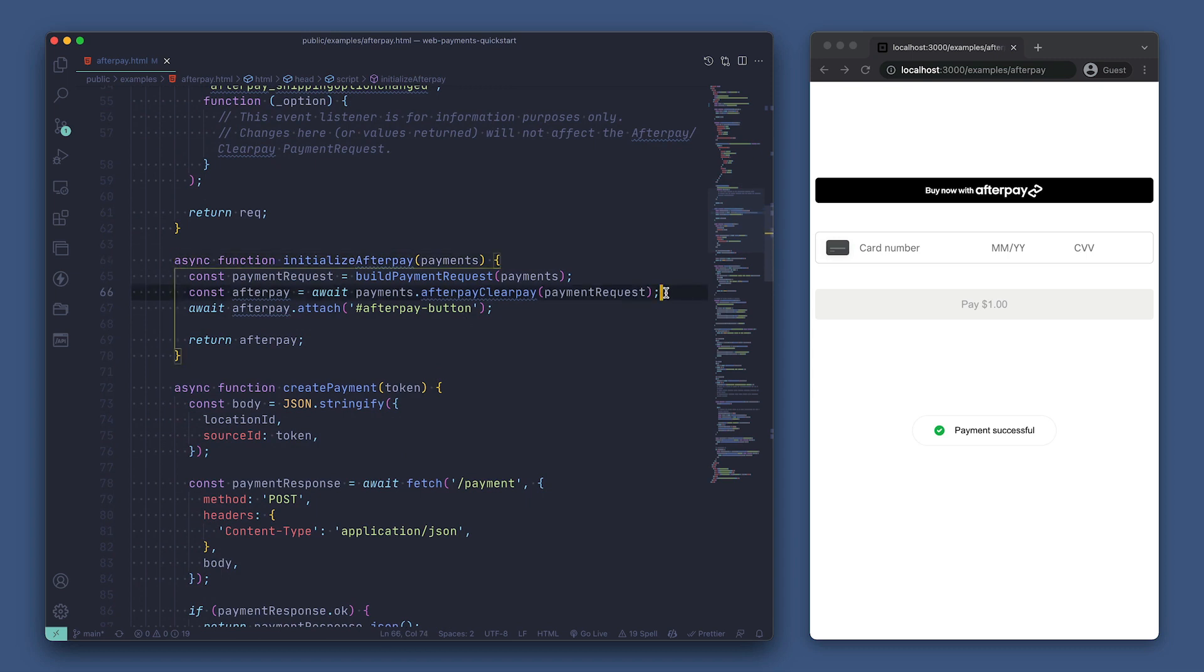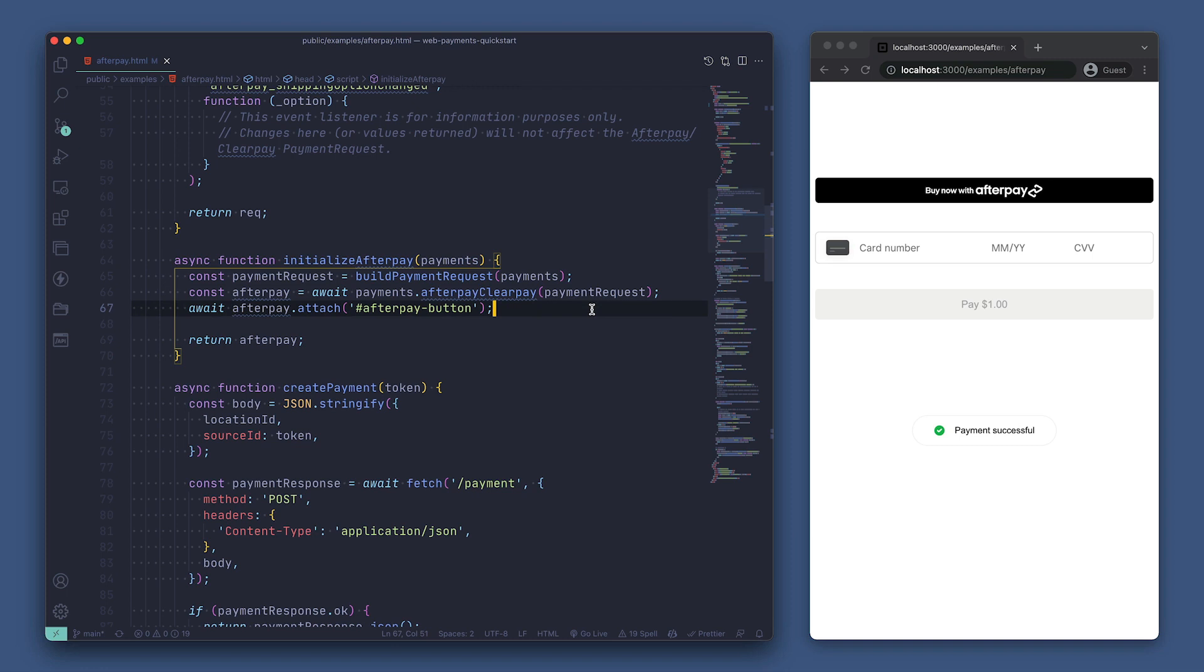We're creating an afterpay variable and assigning it using await on payments.afterpayClearPay, passing in the payment request we just created. Next, we're attaching afterpay to the DOM by awaiting on afterpay.attach and passing in the ID of the element that we want to replace with the afterpay button.